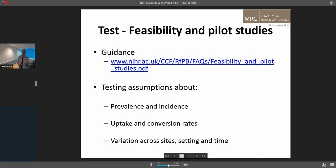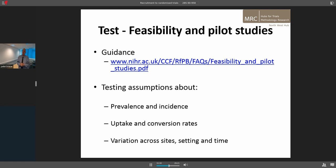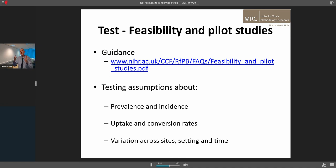The second issue is testing. The MRC framework says before you run a complex intervention, you need to test it — and it's the same with trials. There is a lot of interest in pilot feasibility studies. The NIHR in the UK has defined two different types of trials around pilot feasibility, which allow you to test assumptions about the prevalence and incidence of conditions, uptake and conversion rates, and variations across site, setting and time. From our experience, uptake and conversion rates are often the key thing — you really don't know how many eligible patients you ask who are going to come into your study, and getting that wrong makes a huge difference to all your calculations.